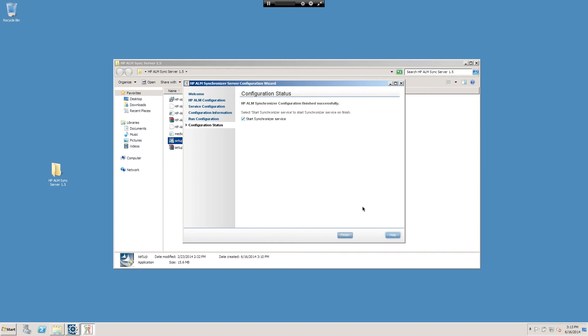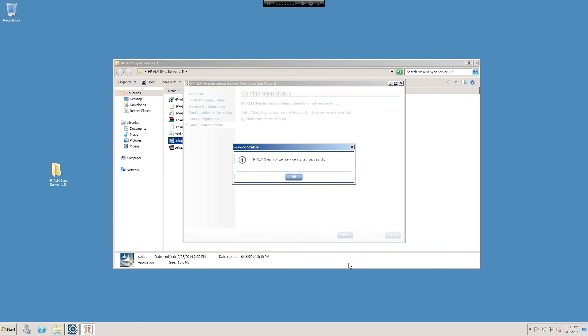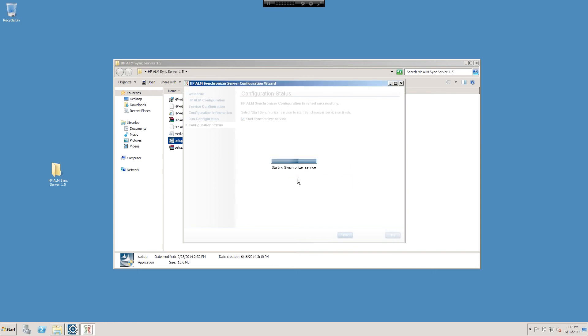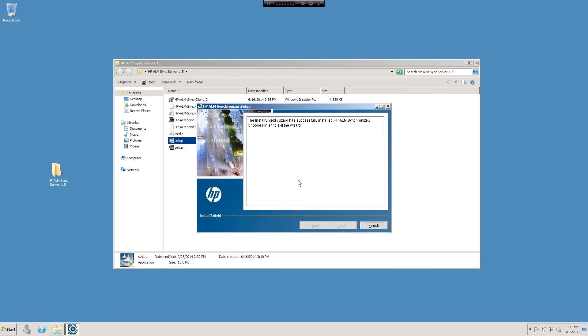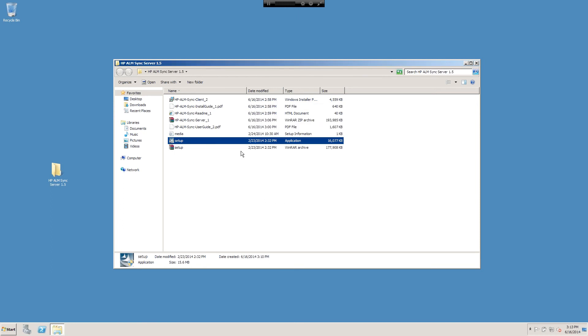And we'll go ahead and start our Synchronizer server service. And start it up successfully. And we'll click Finish here. Next what we'll do is we'll install the sync client.